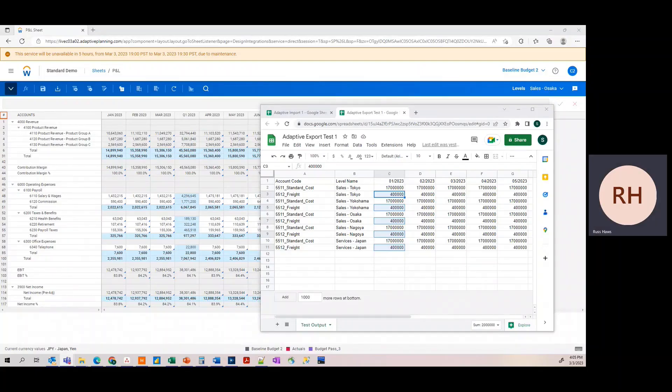Hi, this is Russ Haas, Senior Consultant from Capitalize Consulting with a demo integrating Google Sheets data and Workday Adaptive Planning.